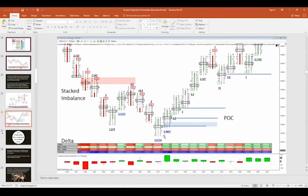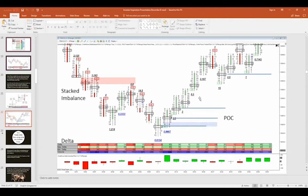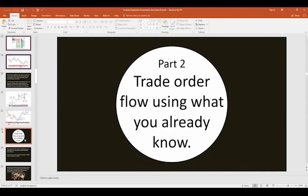Point of control will often act as support or resistance for the next bar. A stacked imbalance — three or more imbalances one on top of each other — is a sign of a market moving strongly in one direction. This is all information available to you as a trader. If you're not using it, you're really leaving a lot of information on the table. In trading, information is money.